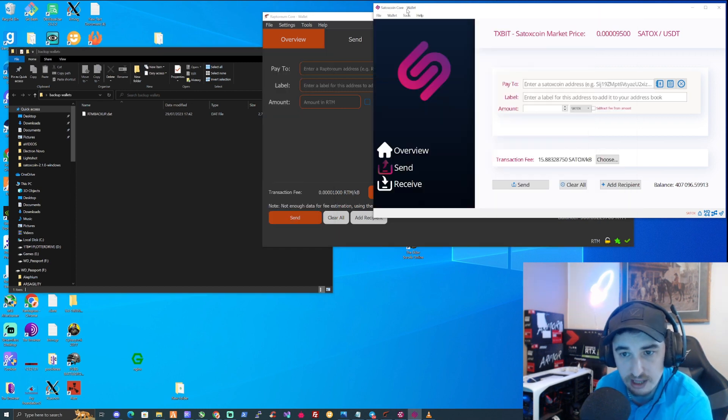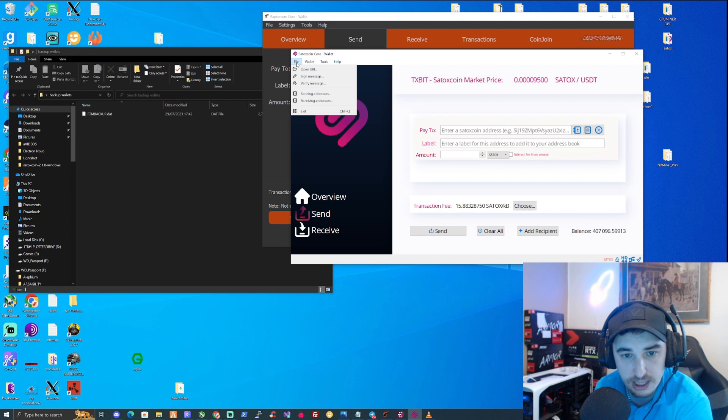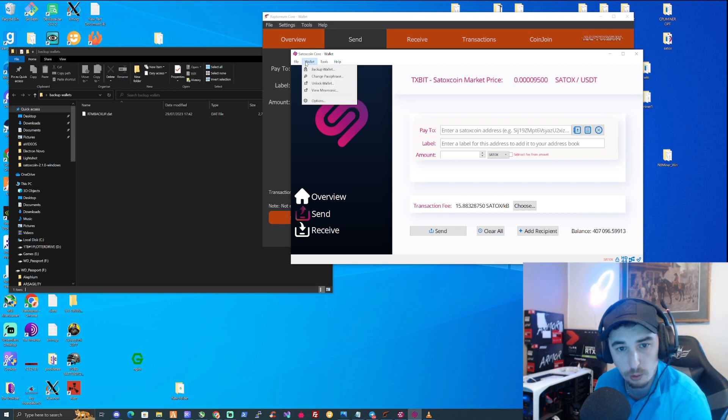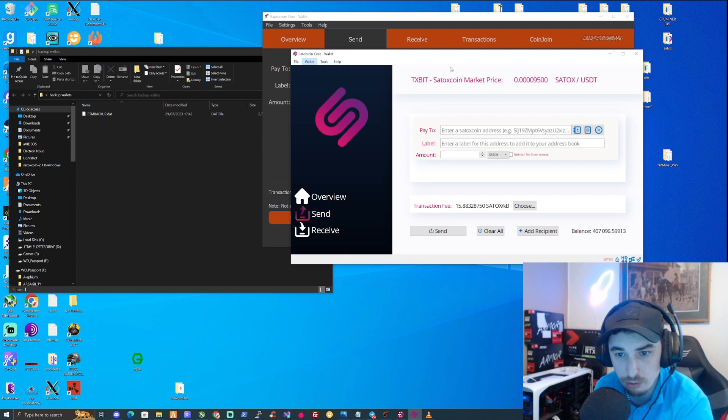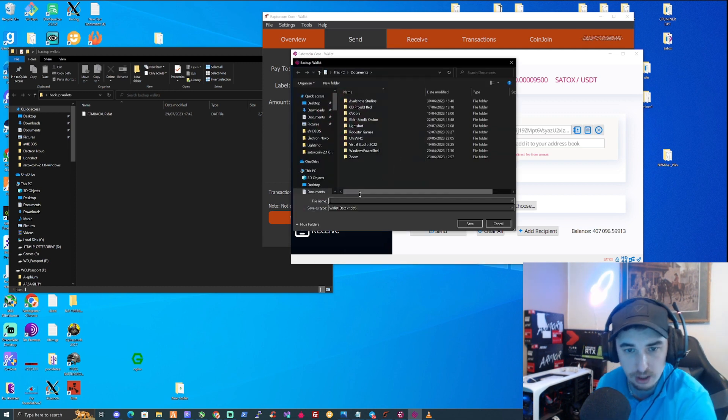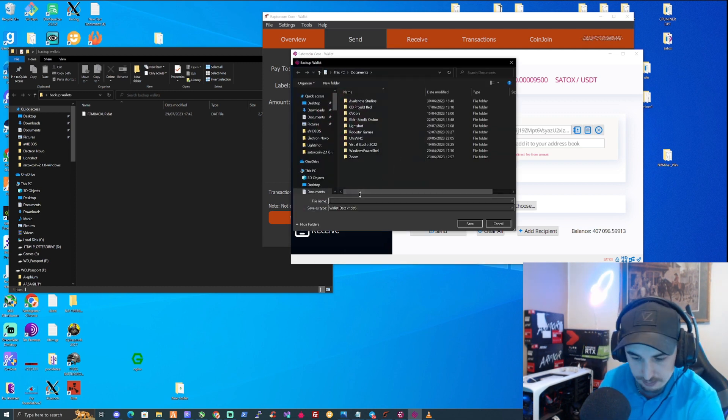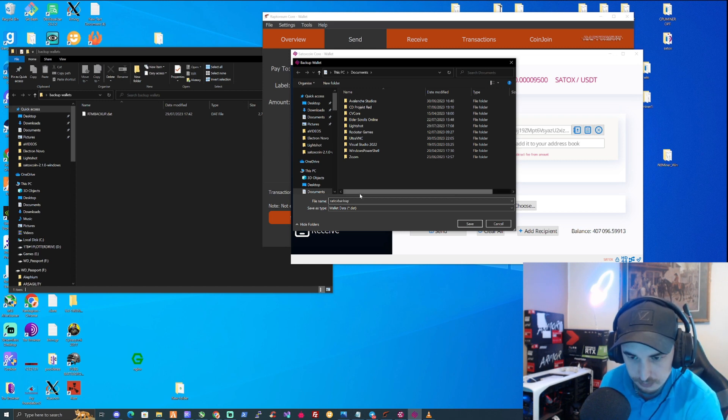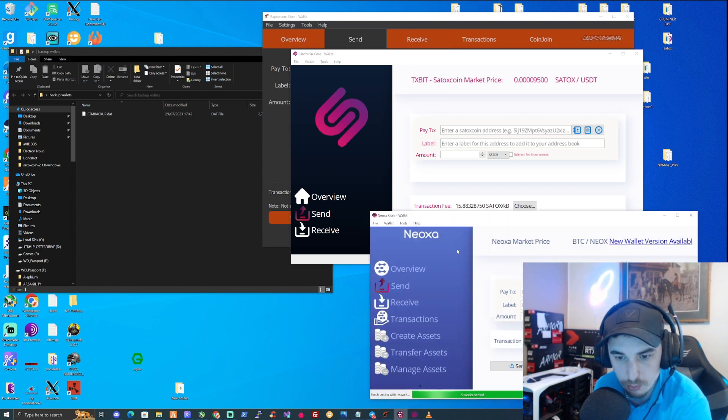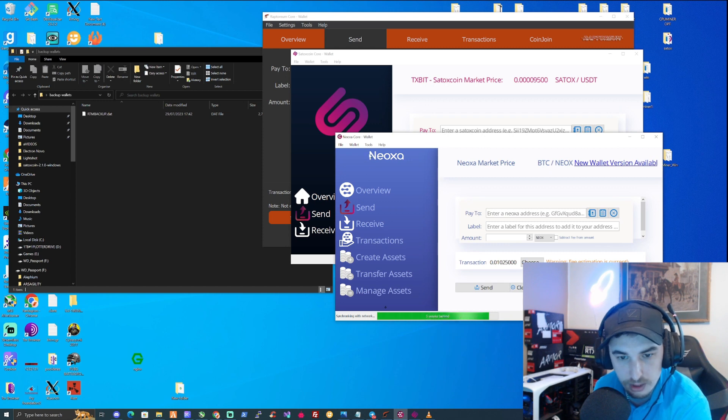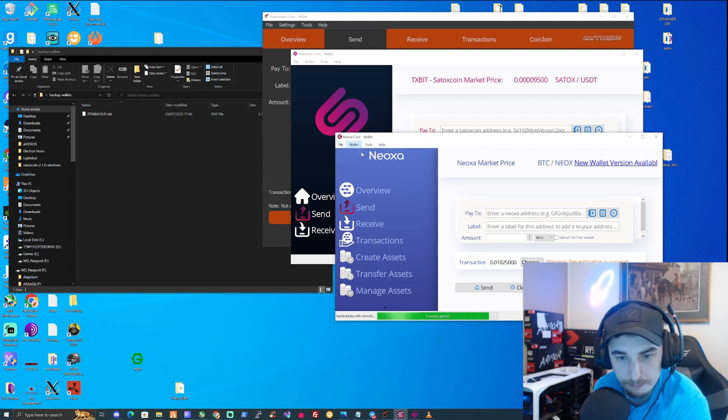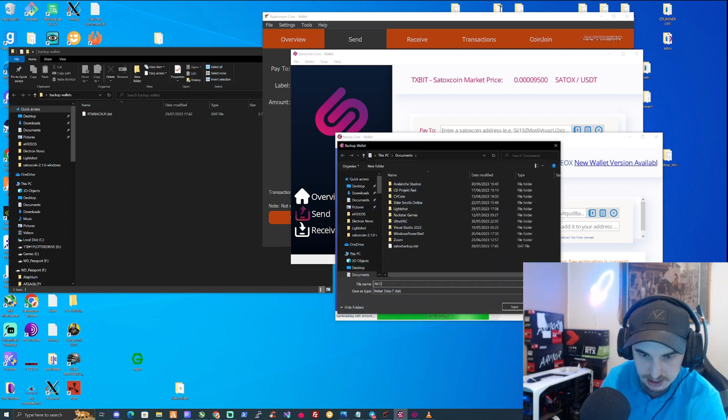Let's take ourselves over to our Satox core wallet. Let's do the exact same thing again. So for the Satox core, it will be in the wallets tab instead of file, so you would press on backup wallet. You would name this Satox backup, save that in there as well, and then also for Neox. So let's take ourselves to the wallet tab, press on backup wallet, and name this Neox backup.